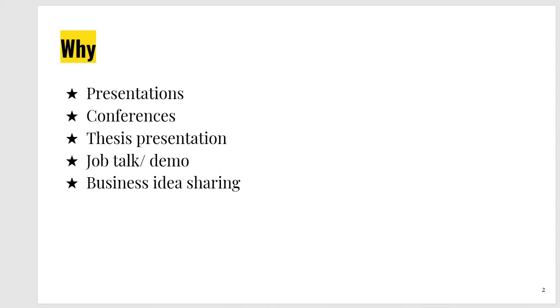If you want to present a conference paper, you are in need of slides. If you are going to give final demonstration or final defense of your thesis, you are in need of a thesis presentation. If you are applying for a job, that organization demands your presentation skill. So there would be a job talk or there would be a demo. When you discuss business ideas, people use PowerPoint slides. So this is very important for your academic career as well as for your professional career.